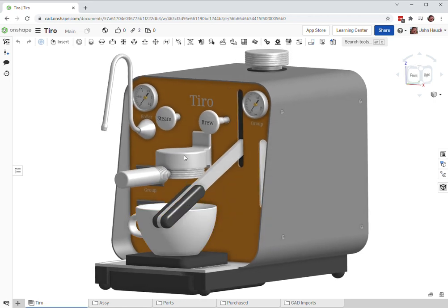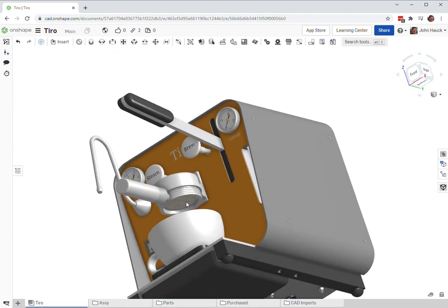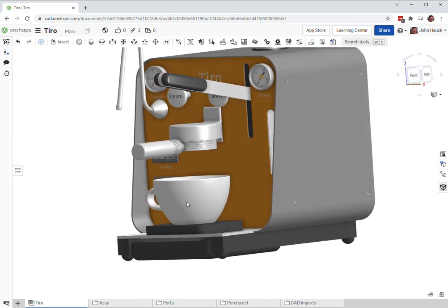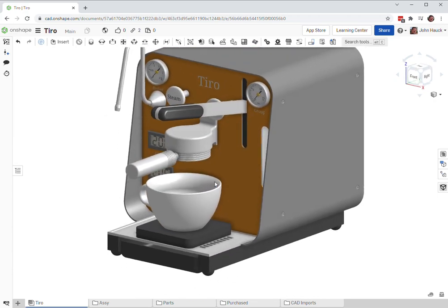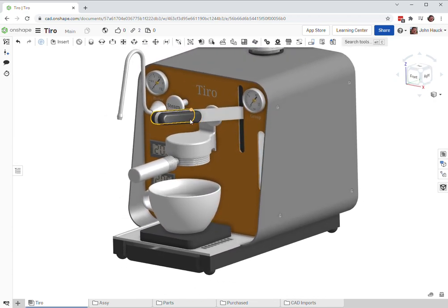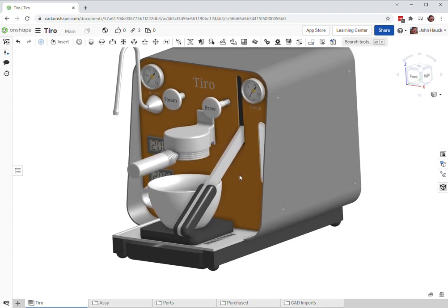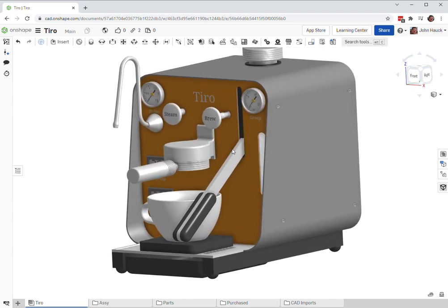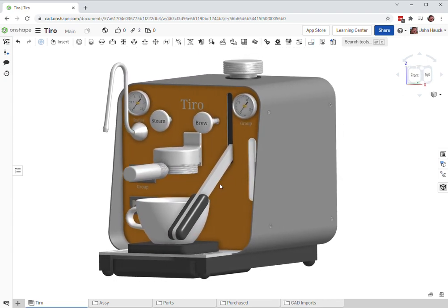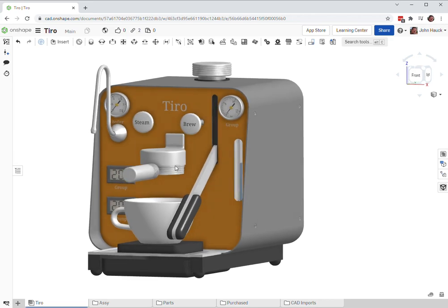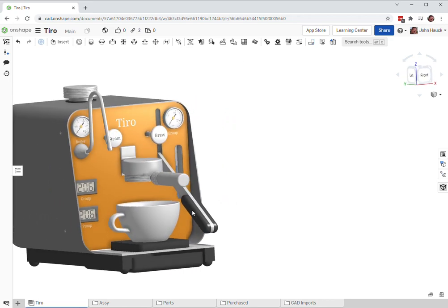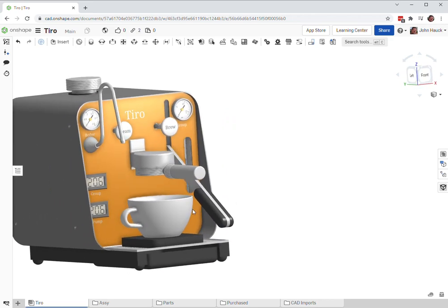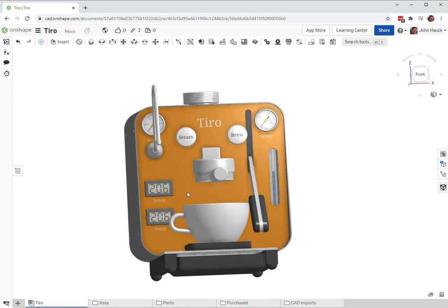Then raising the lever again does not draw air in through the group head—it just draws water in directly from the boiler. And then lowering it again pulls the shot. So you can do multiple pumps. Obviously your pressure is going to go down to boiler pressure when you're raising the lever, but you won't create a vacuum there.